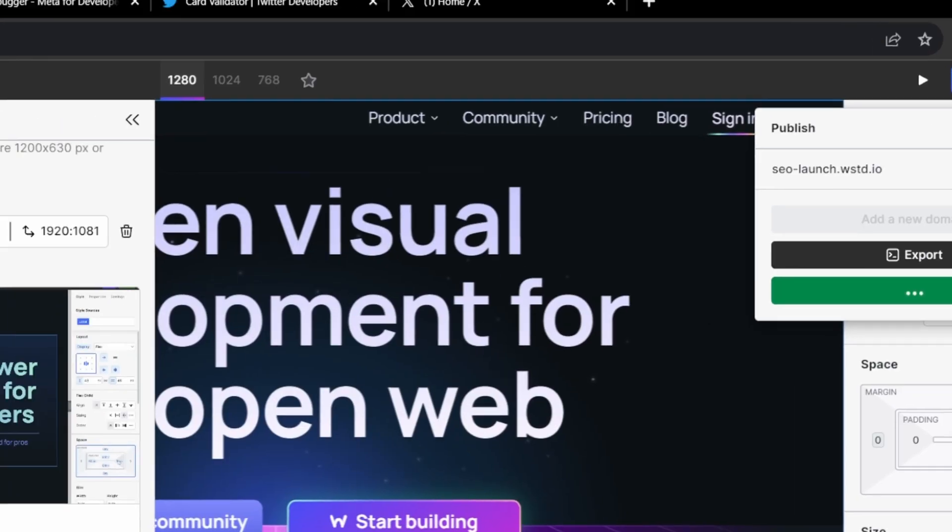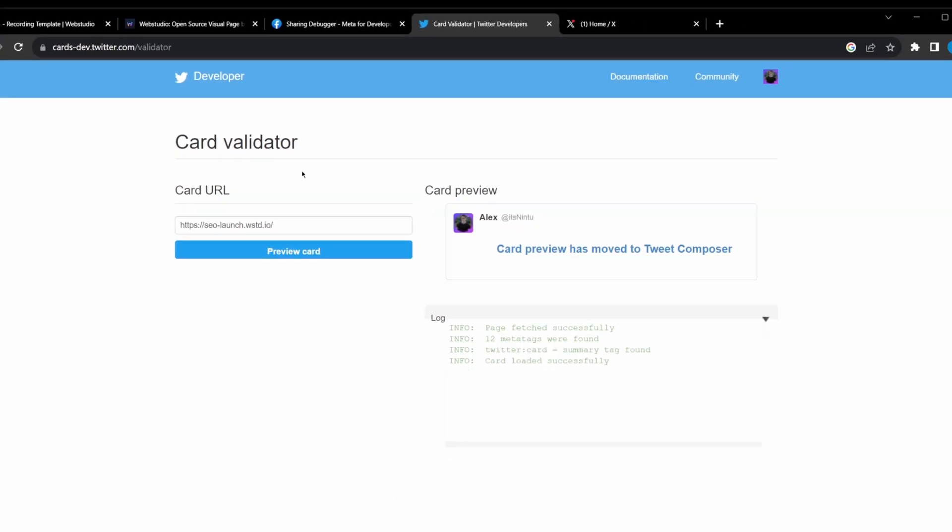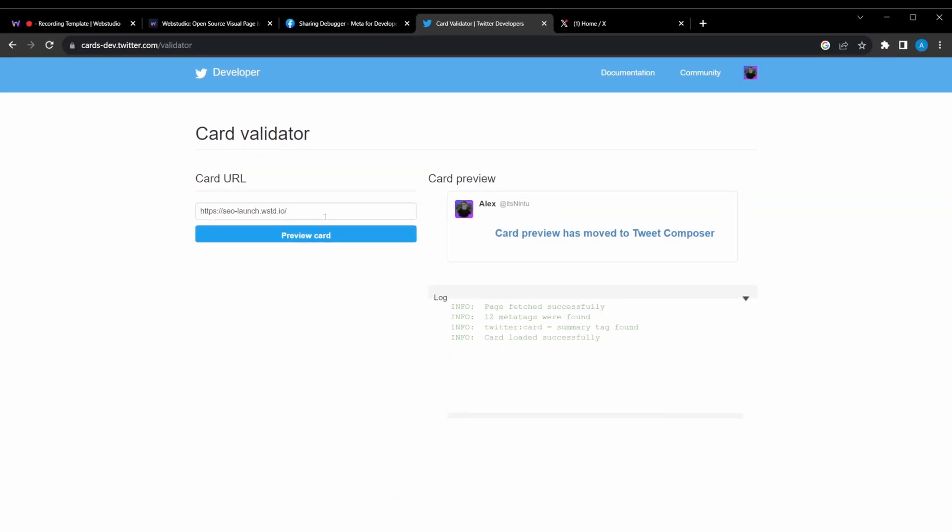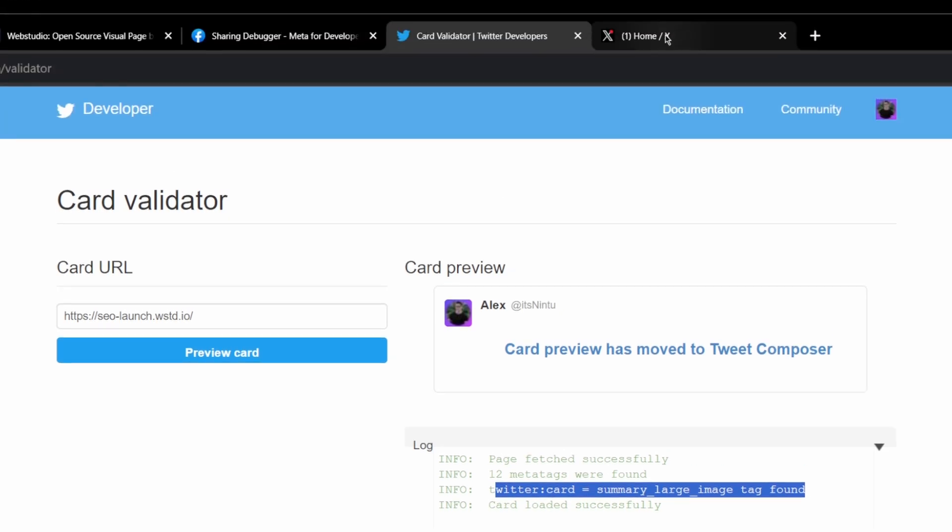Once you've published, make sure to first jump into the card validator, and preview the card. This will clear any caching that the platform has done on previous cards. You can see here, it does tell us that our Twitter card has been changed to a summary large image card.